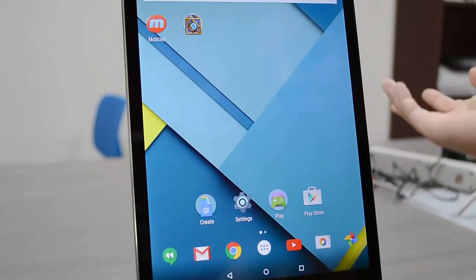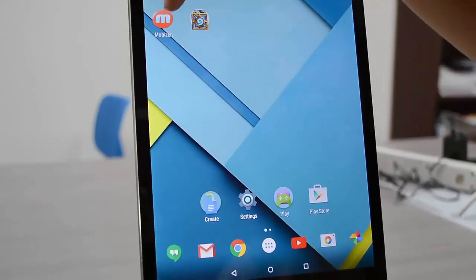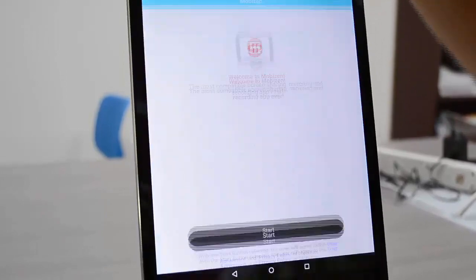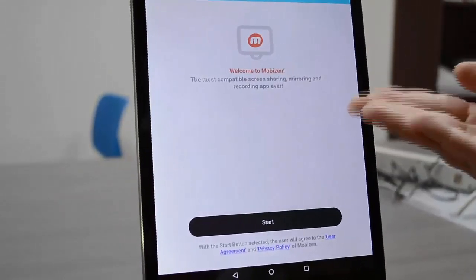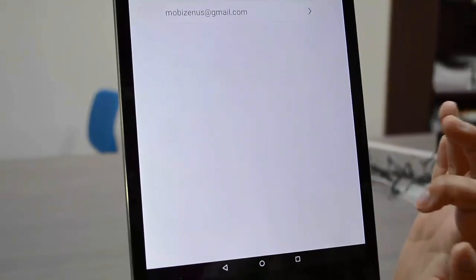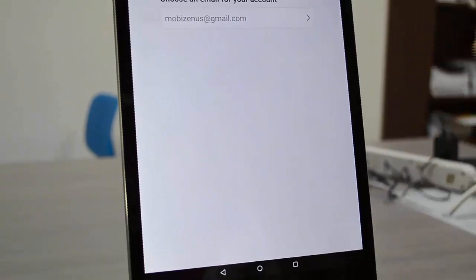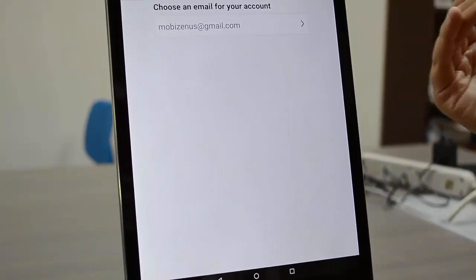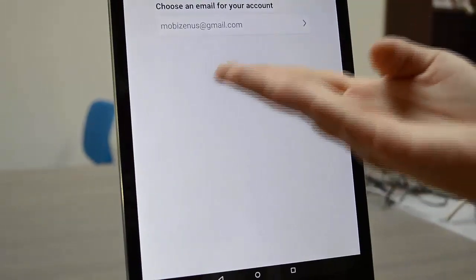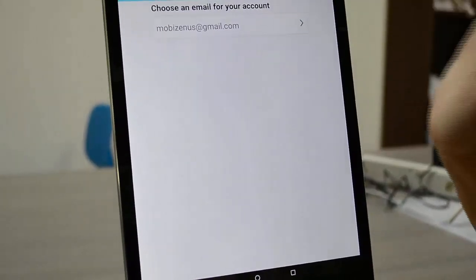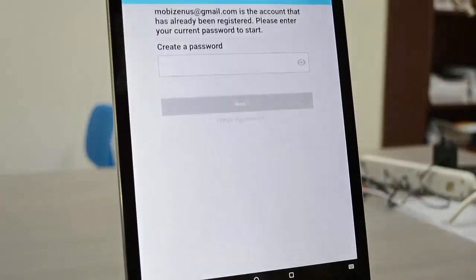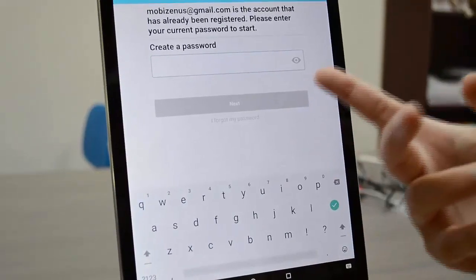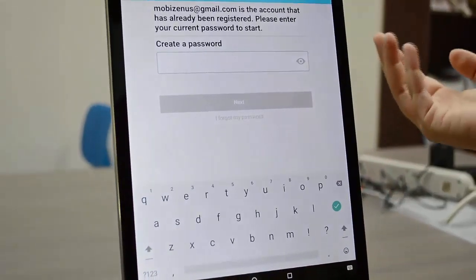So I just quickly uninstalled it and reinstalled it. I'm going to open it up and you get this screen, you click start, you're going to select the email for your account. There's already an existing account with this email so I'm going to select it and now you have to enter your password. But let's say you haven't used MobiZen in a month and you for some reason can't remember your password.